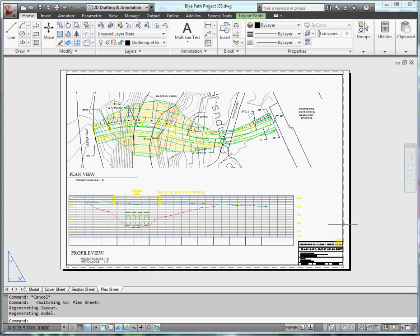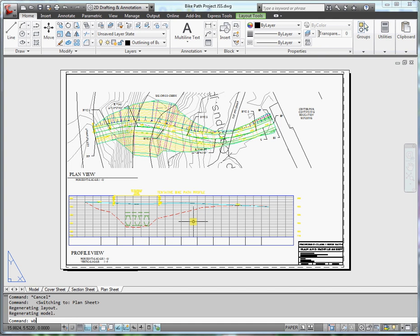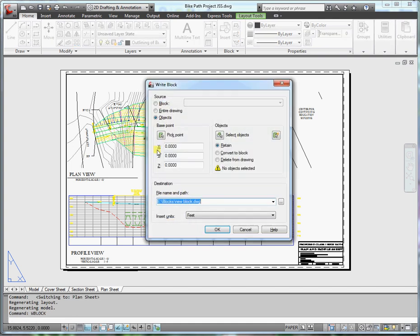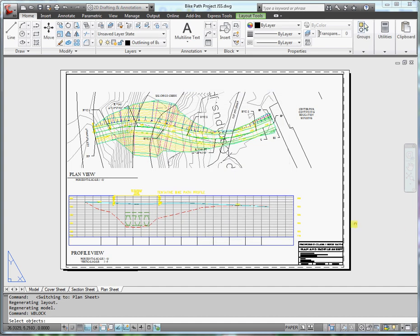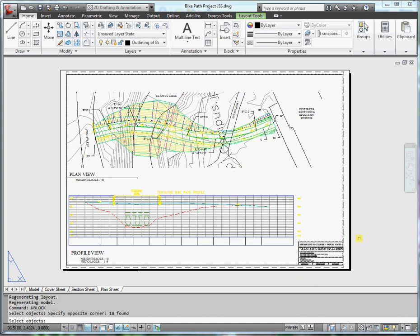In order to import this into the other, I could just copy this onto a clipboard and paste. Or if I wanted to reuse this, I'll use an option called W block or write block. So I'll go down to the command line, type W block and press enter. I want to select the objects that I would like to use, all the title block objects.